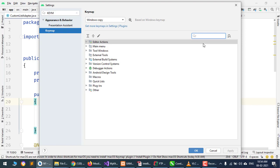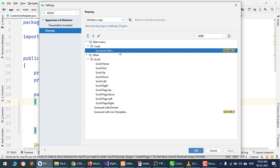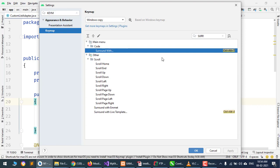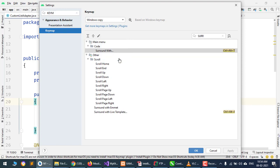I will search for Surround With. I want to change the shortcut key. There is already Control Alt assigned. I want to change it, so I will click Edit and remove Control Alt.